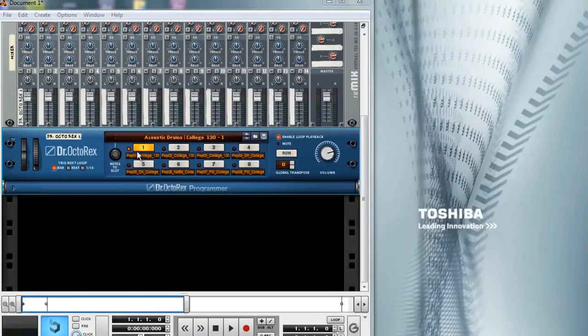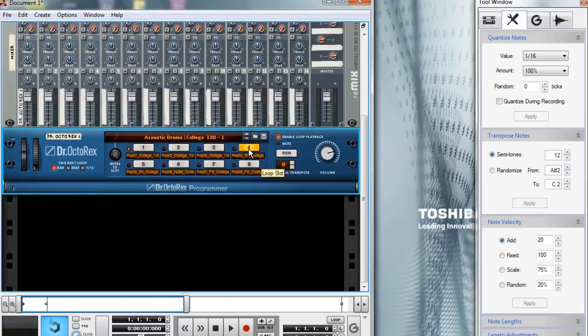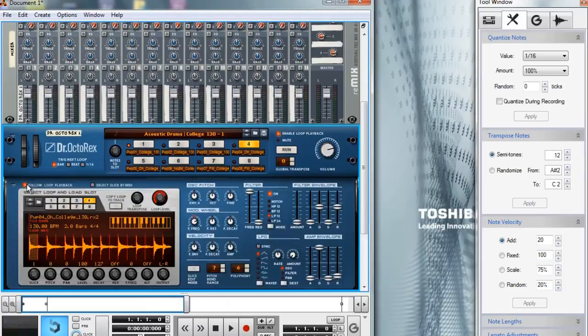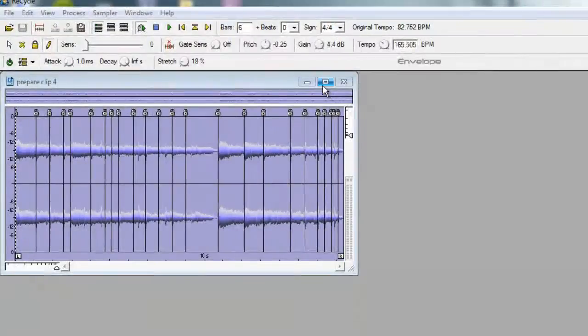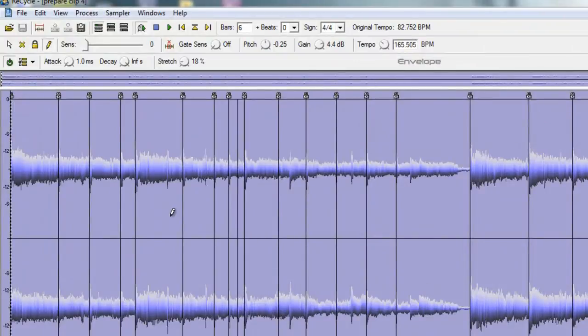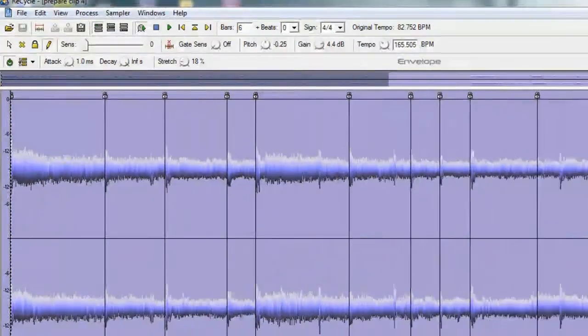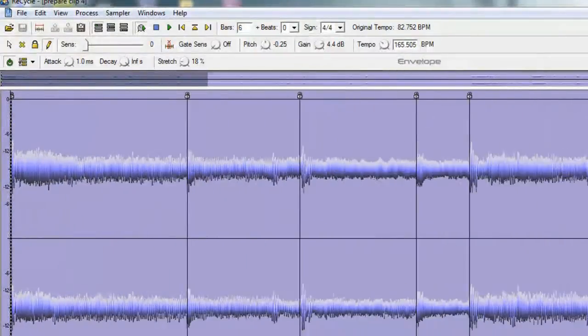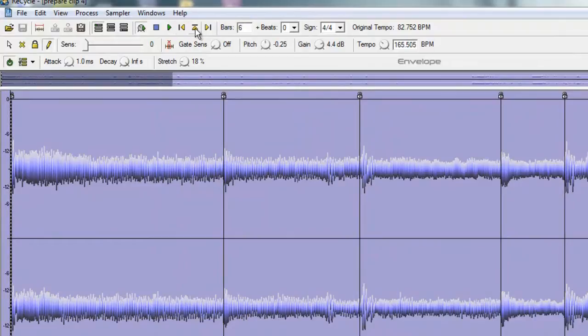The Dr. Octorex is a device that plays music loops in its native rex file format. Reason already comes with a variety of rex files to choose from. But if you have a piece of music you would like to turn into a rex file, you have to use Propellerhead software Recycle.